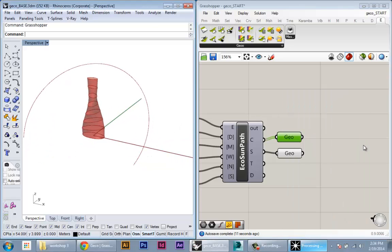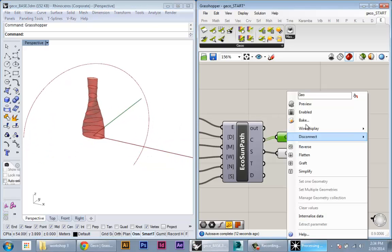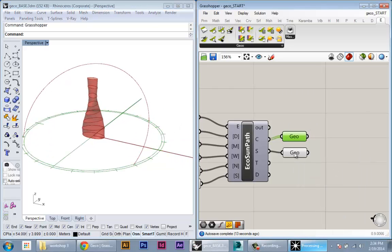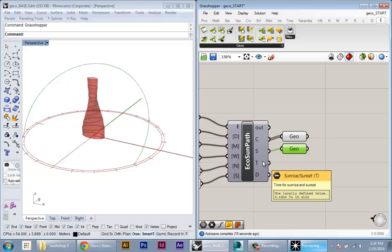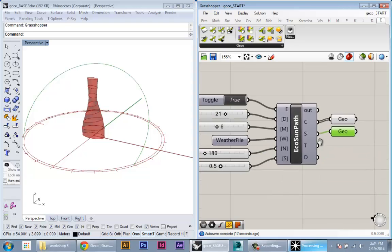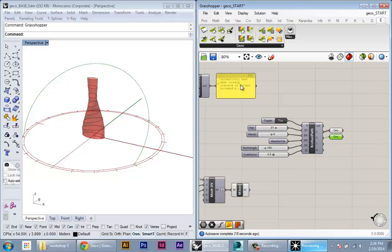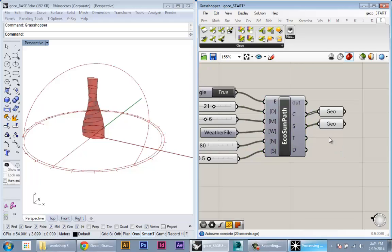So we can always hide this and just have the path if that's what we want.